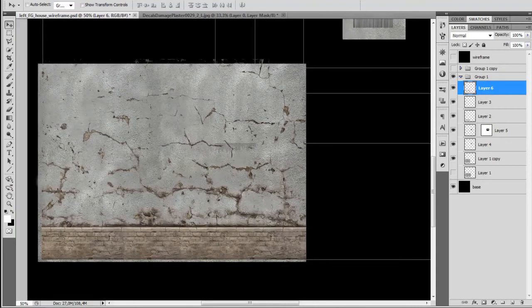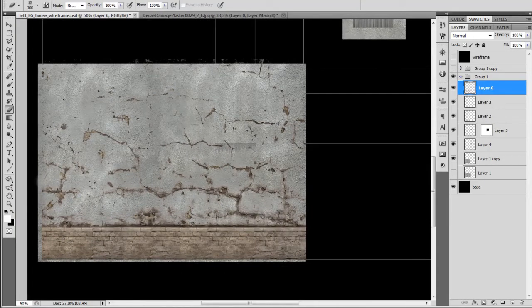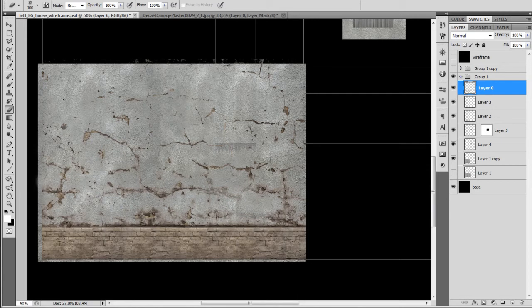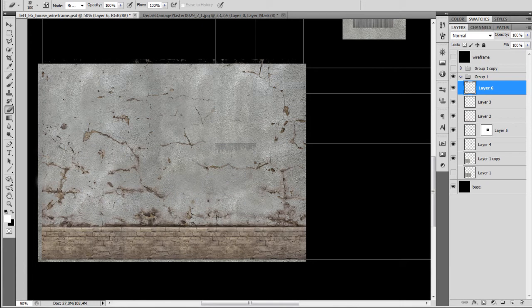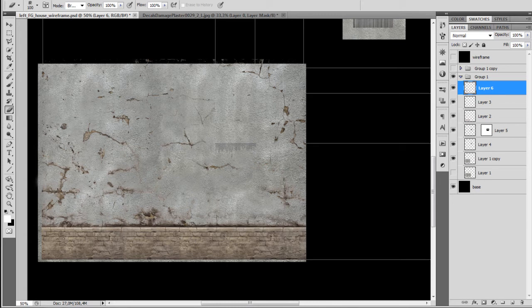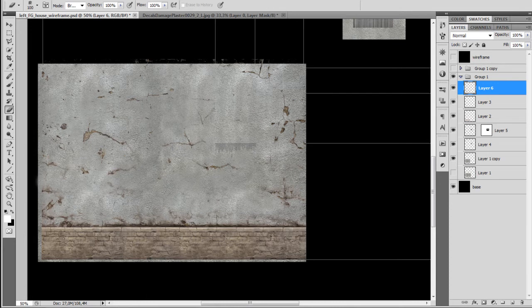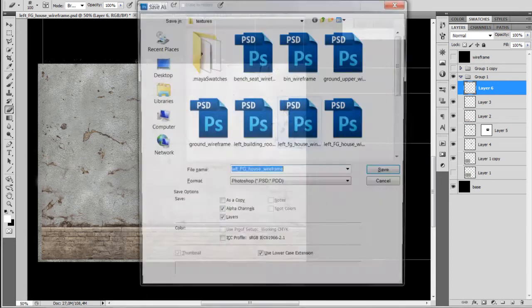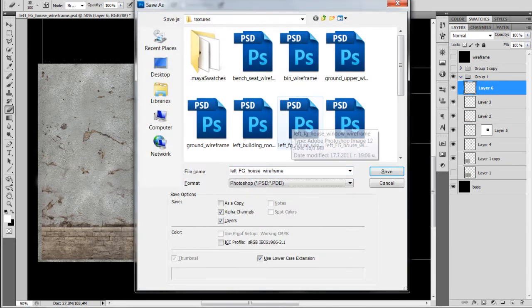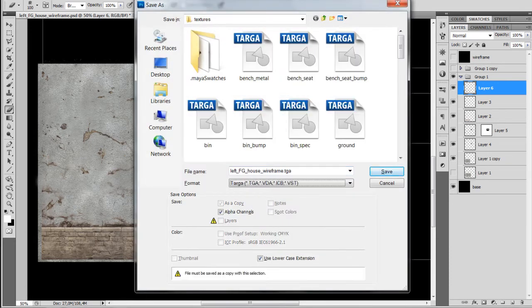As you can see it's a little bit too much cracks for our type of building, so I'm just going with the Erase Tool, just going to remove some of those. I'm just going to fade out some of the ones so I'm not going to totally remove them. I'm just going to test the texture.